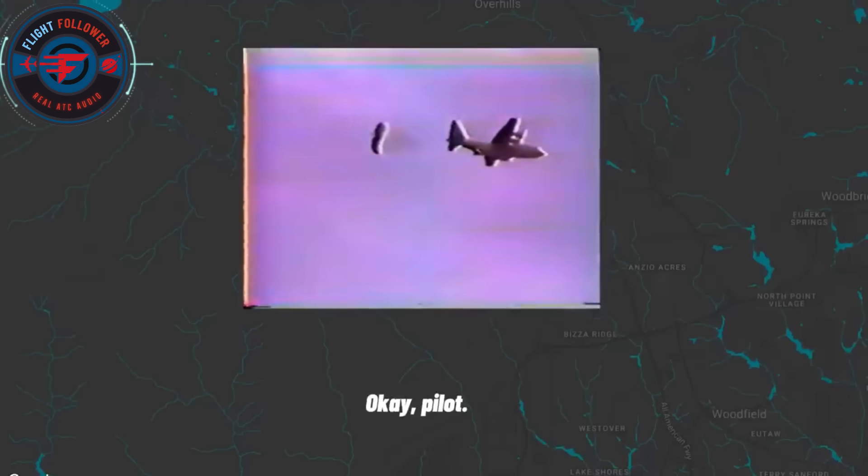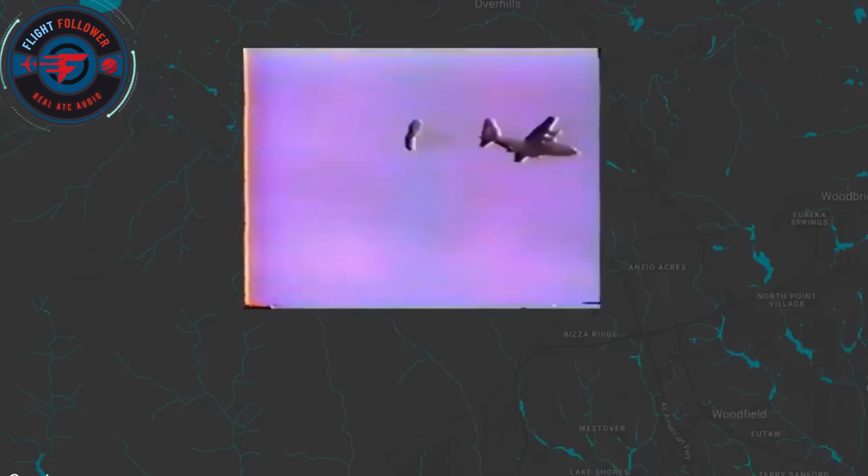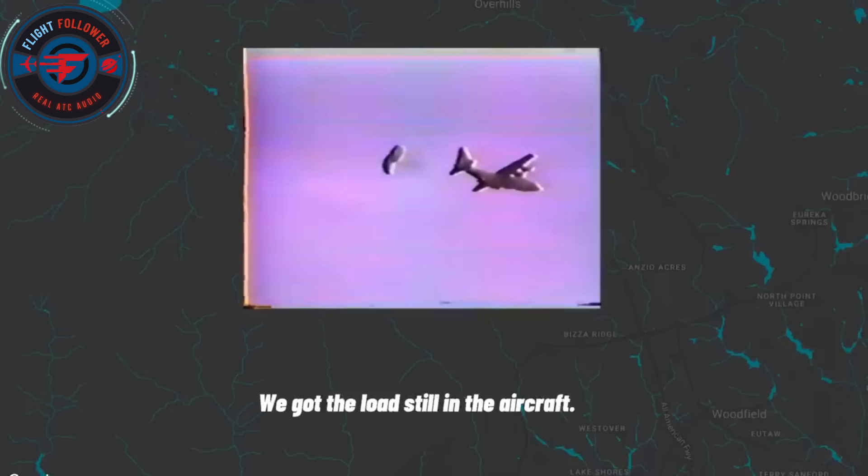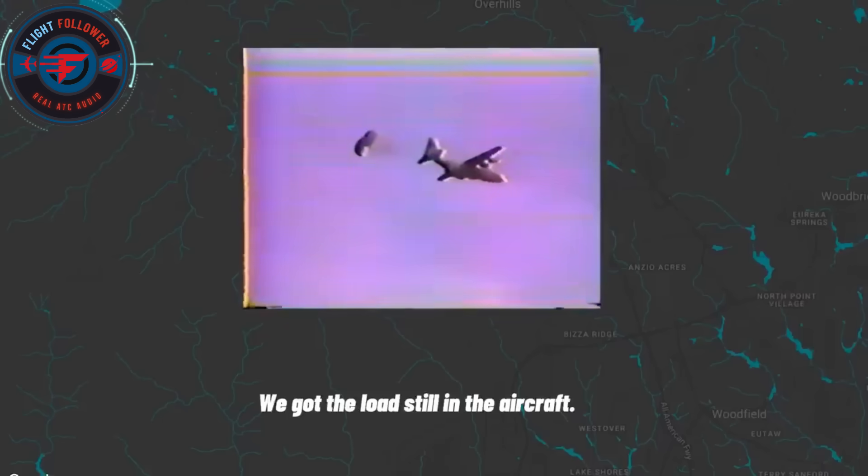Okay, pilot. Yes. We didn't go. And we got the load still in there, ground.